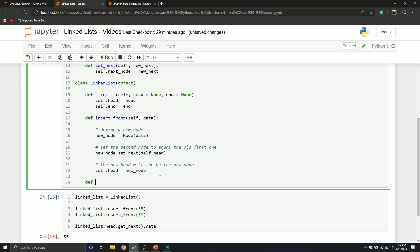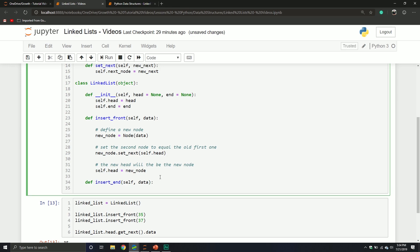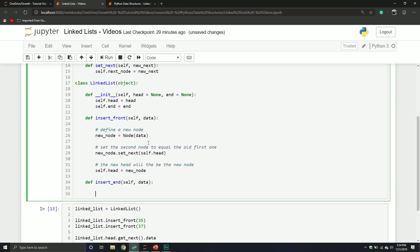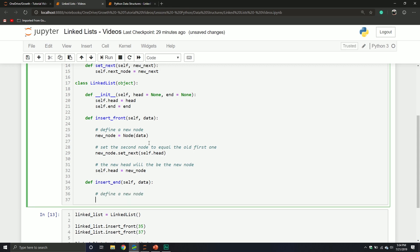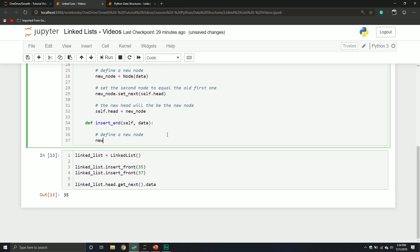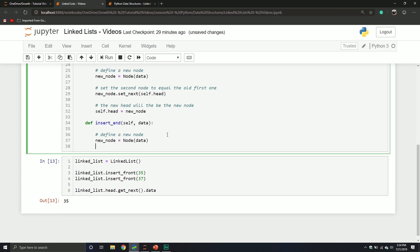Let's insert at the end of our list. We'll take self — the list itself — and then the piece of data we want to insert at the end. We're still going to define a new node, so new node equals a node object where we pass through the data. Now we've defined a node — it has a piece of data and a pointer. We're also going to find the head node, and that's going to equal the linked list's head.